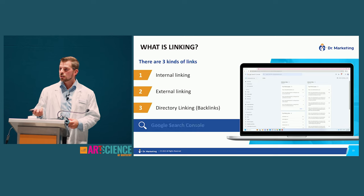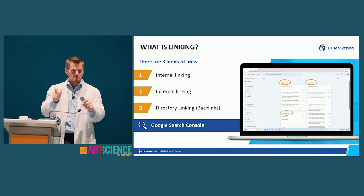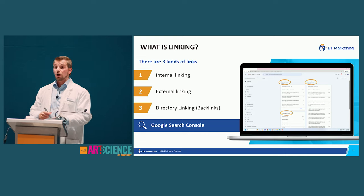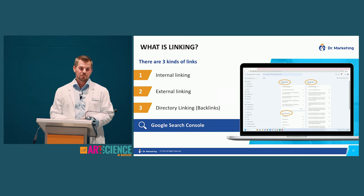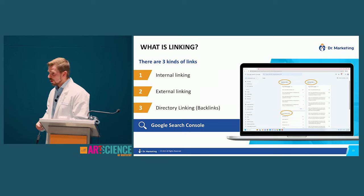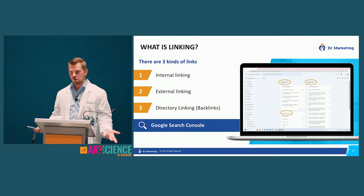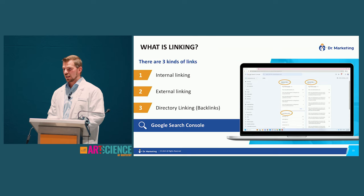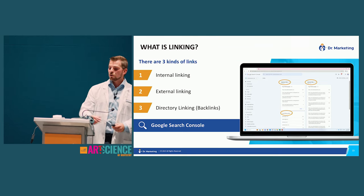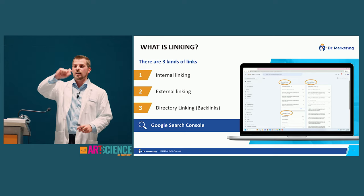Google Search Console also gives you a list of all the places you get found online — not just keywords, but all the links pointing to and from your site. It's a free system that links to your website, takes about five minutes to set up, and starts accumulating data right away.